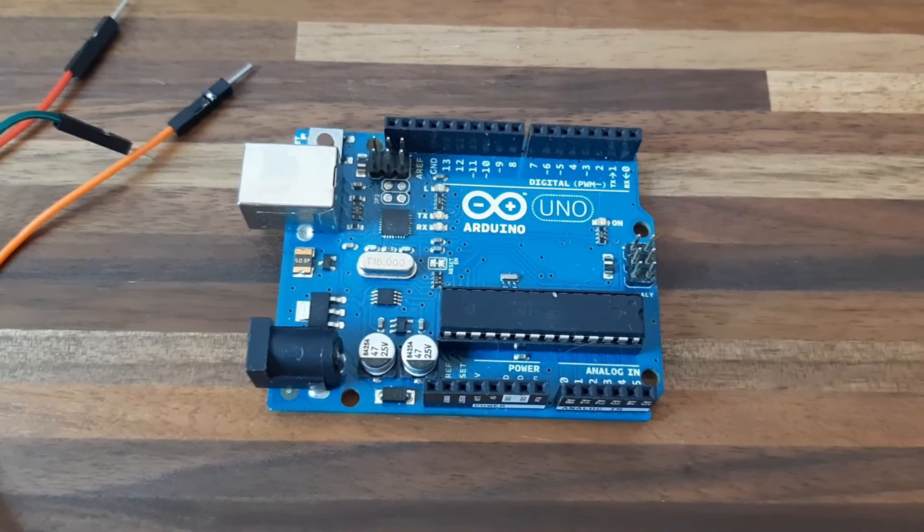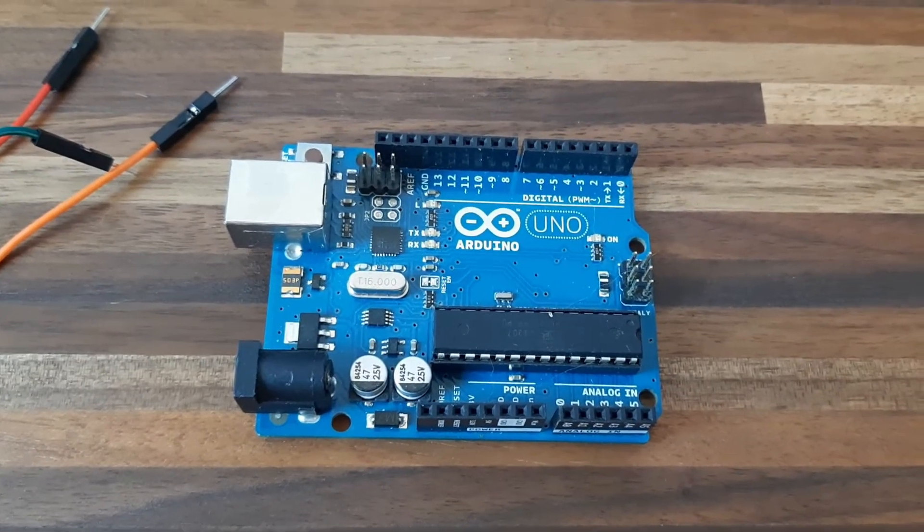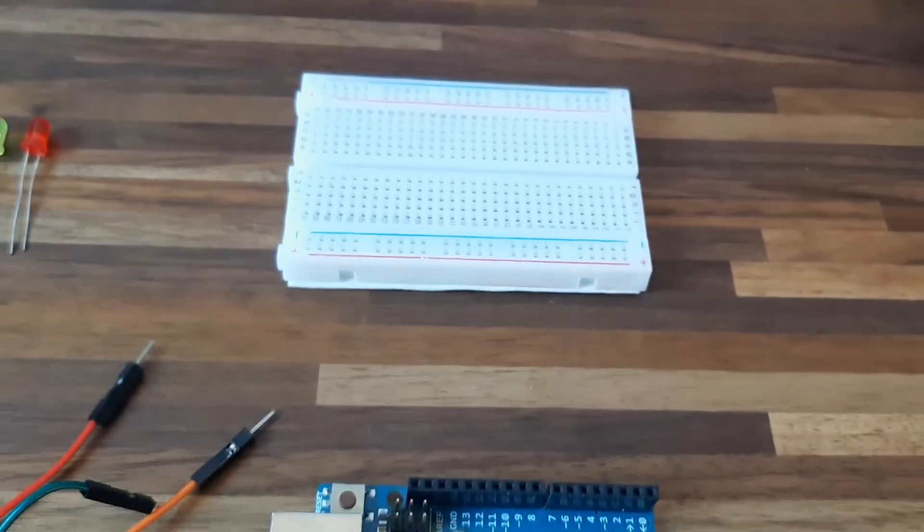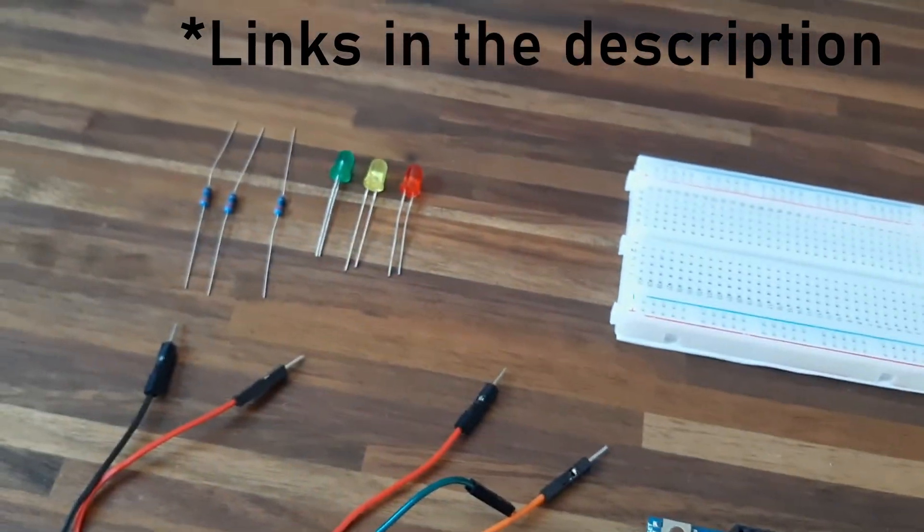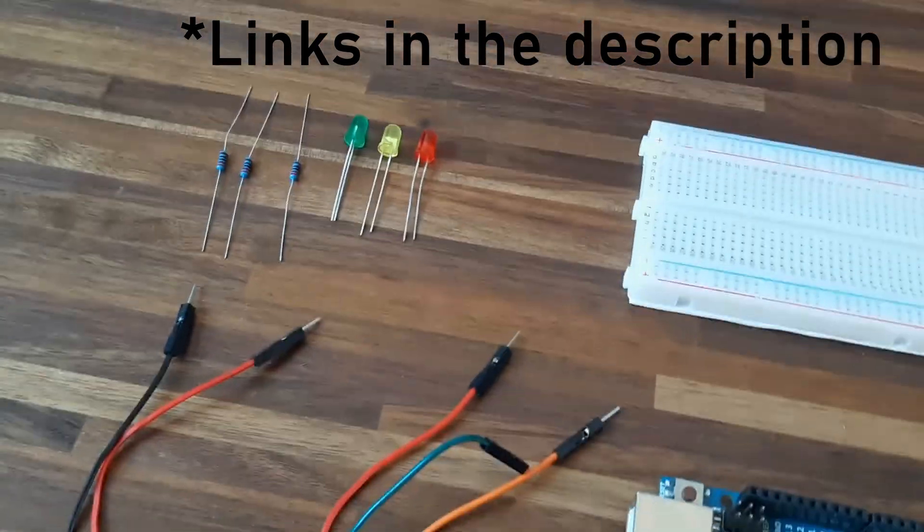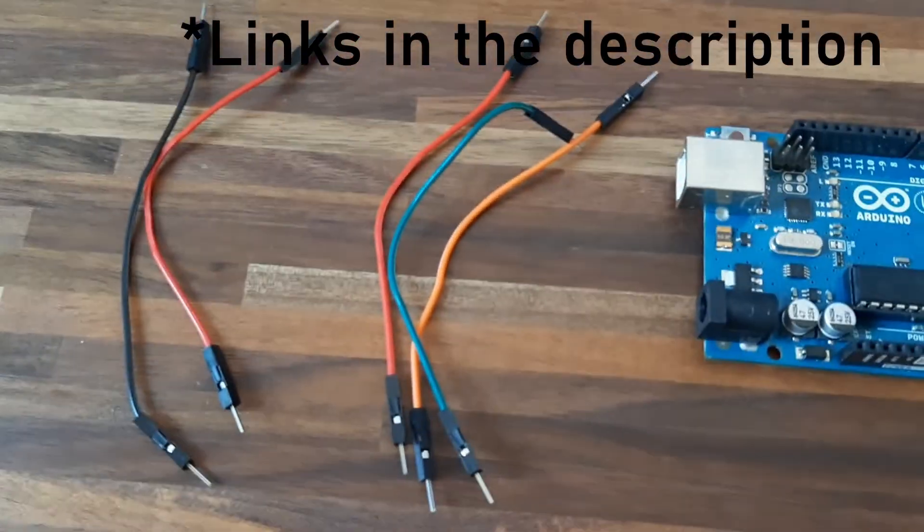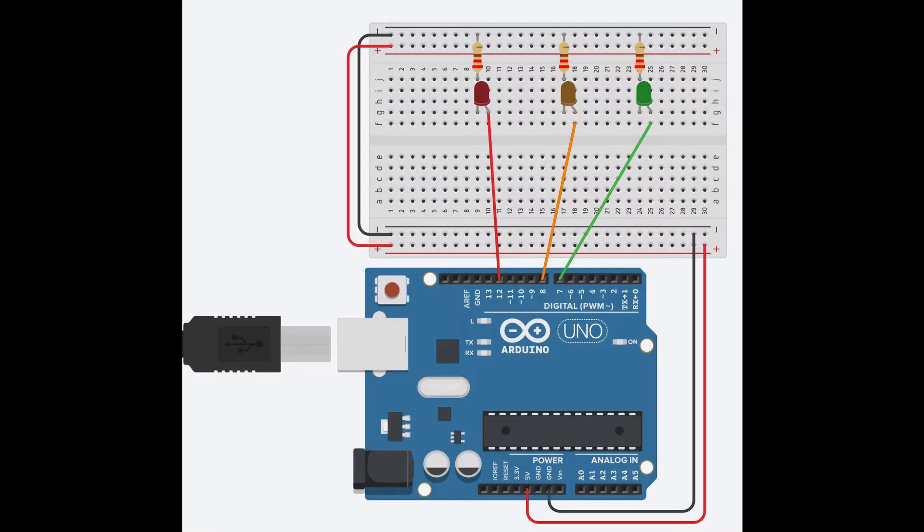For this project you will need an Arduino Uno, a breadboard, some LEDs and resistors and some jumper wires. This is the schematic I used to build it.